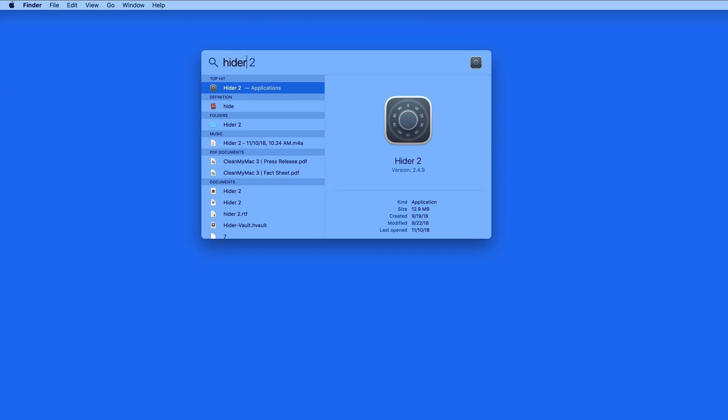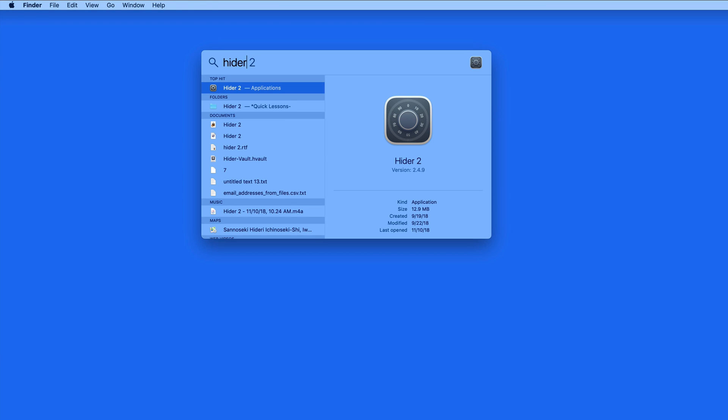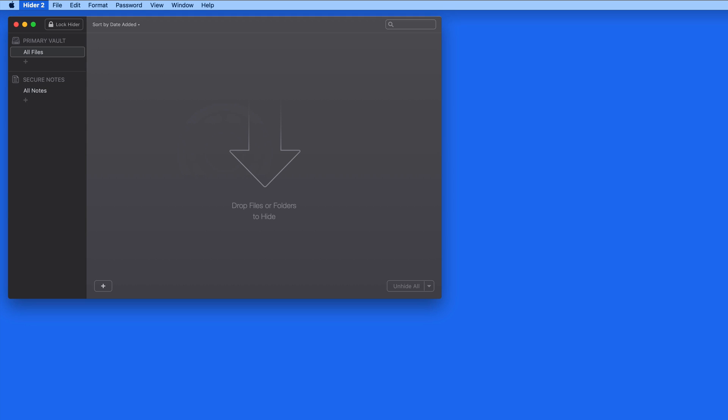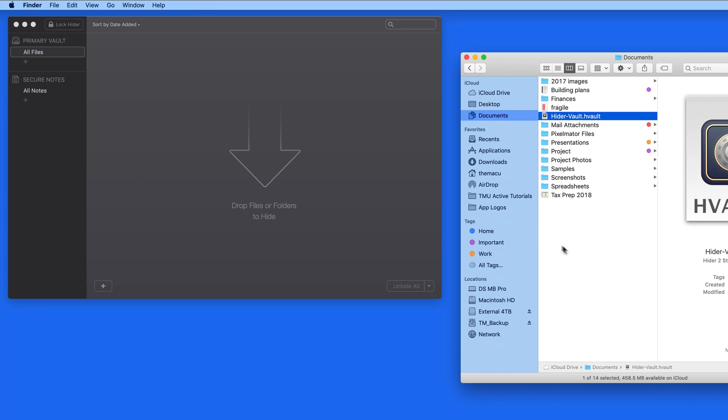Whenever we launch HIDR, it needs to first be unlocked with the HIDR password that we just created. That brings us into the main interface. I can now take any file or folder from my Mac's hard drive and secure it by dragging it into the HIDR window.